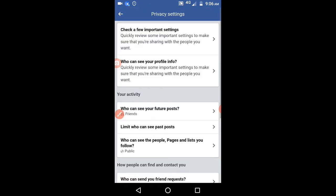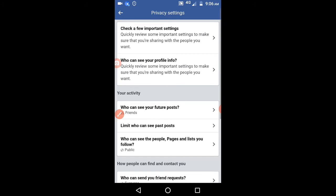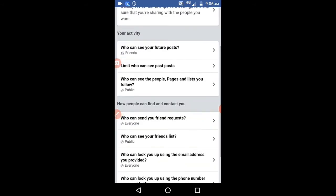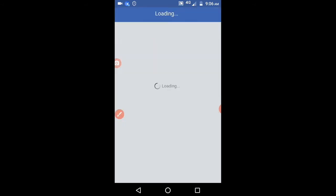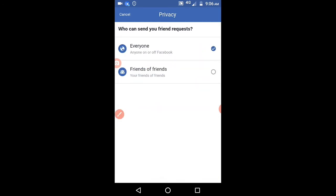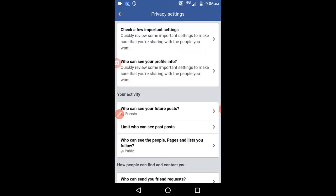Settings, you have to select the option who can send you friend request. Here you have to select friends of friends.